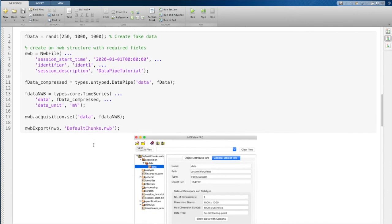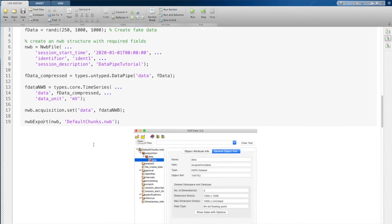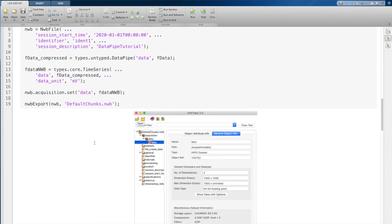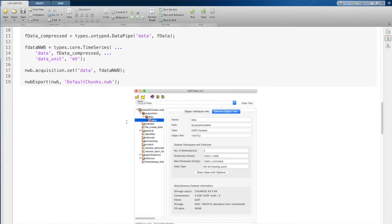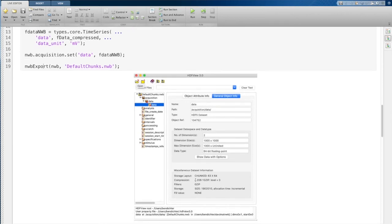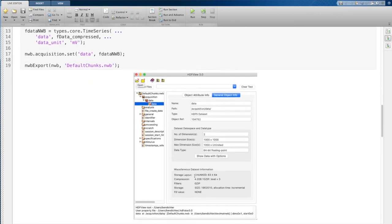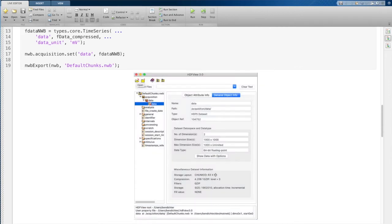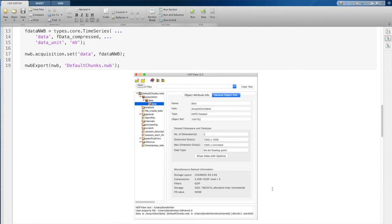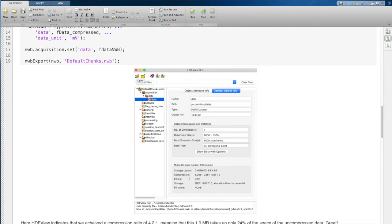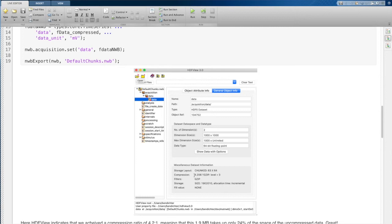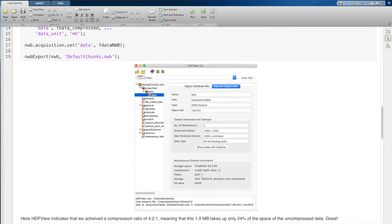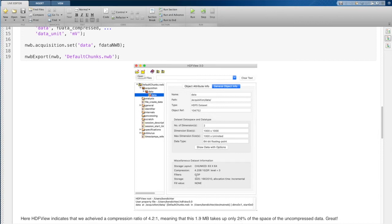And I'm going to export this. Now, after you export this, you can open it up in HDFView and you can actually view the compression settings that we've used here. If you look down here at the bottom, first of all, it says that we've chunked the data 63 by 64. So MATNWB has chosen this chunk size. And then compression, it says we're using gzip compression level three,